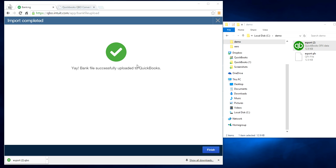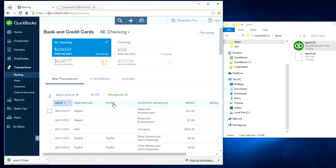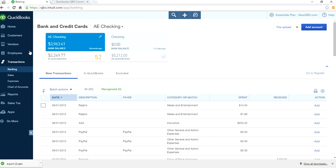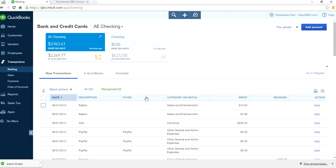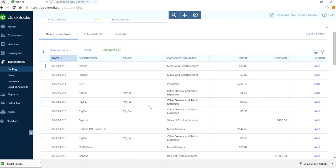It took about a minute, went through the circle, and once it's done you got this message. Click finish. Now as you can see here, under transactions, under banking in the banking center, it's all downloaded in here. All 52 transactions.